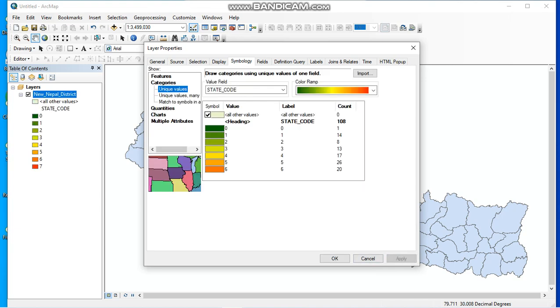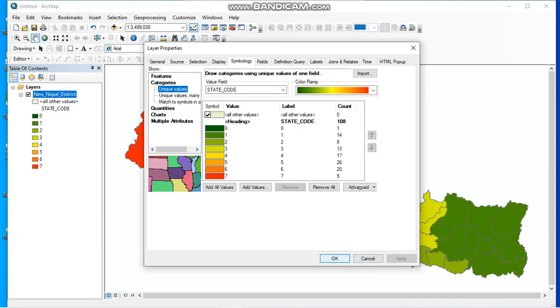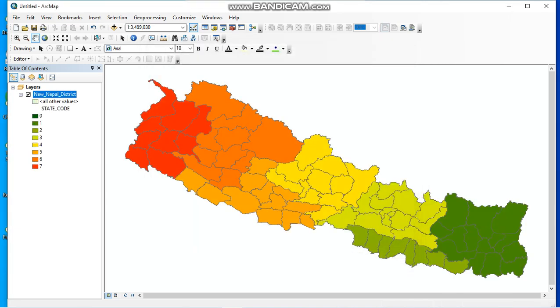This is automatically categorized into different province levels, which can be clearly seen throughout the Nepal shapefile in different color formats. By this way, you can categorize your map on the basis of your purpose and requirements.